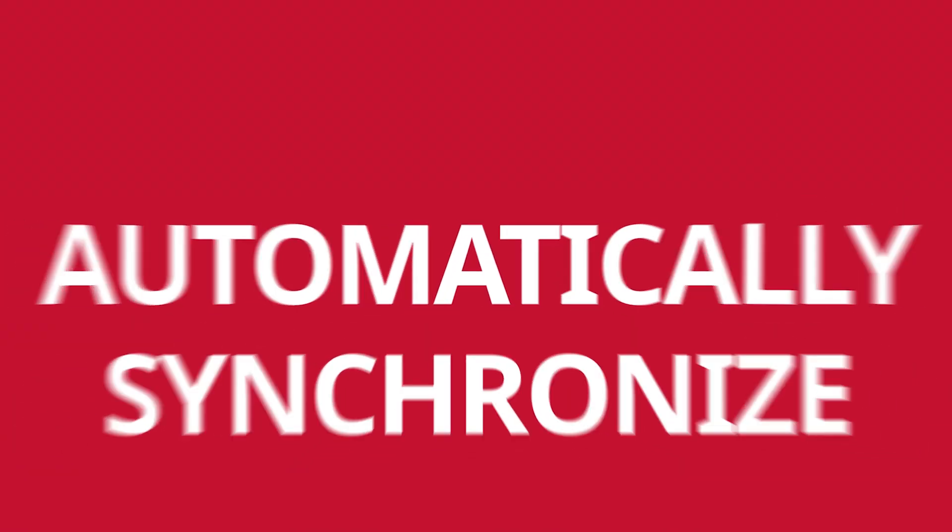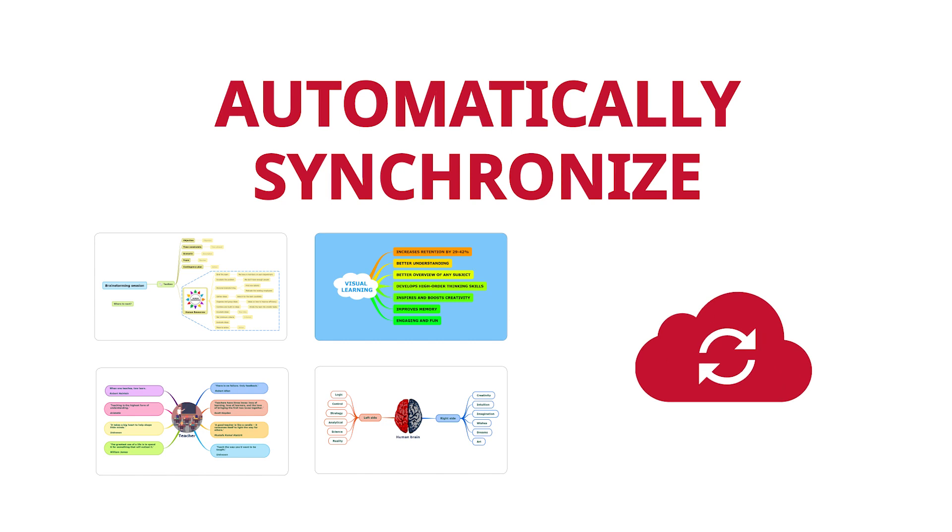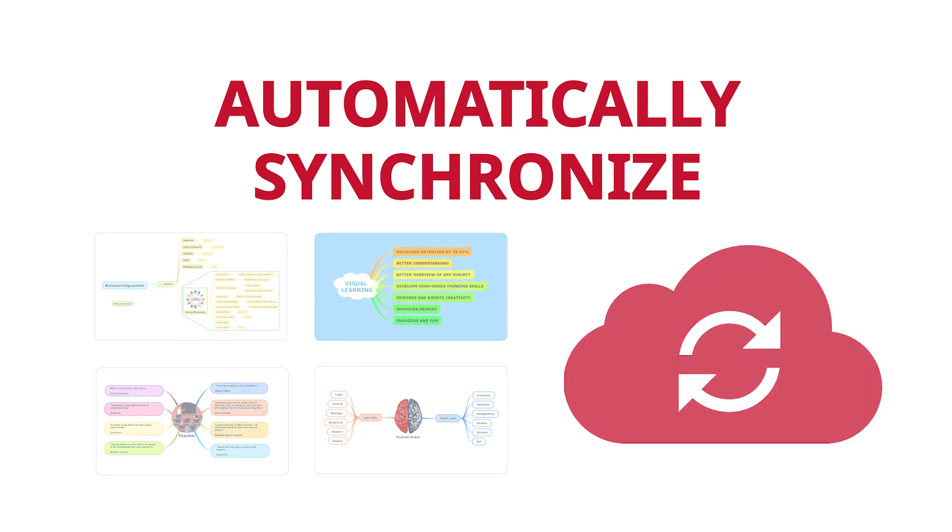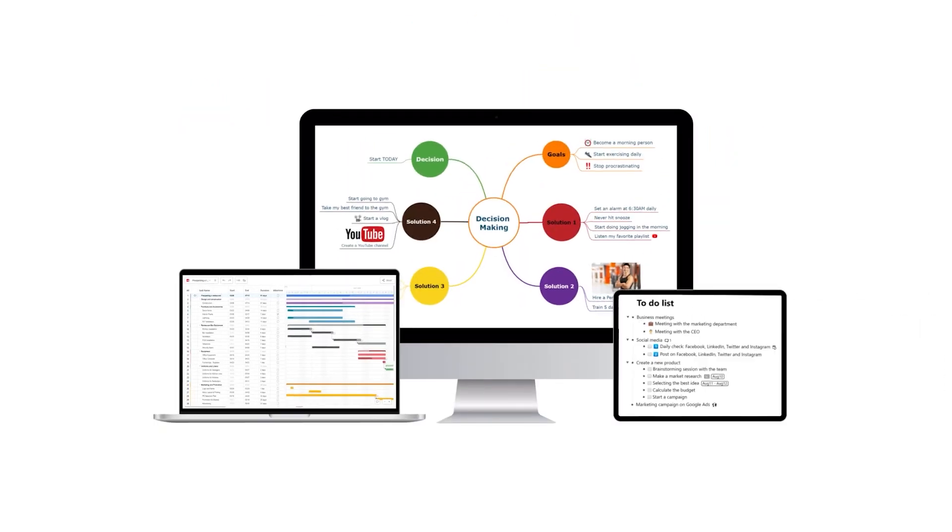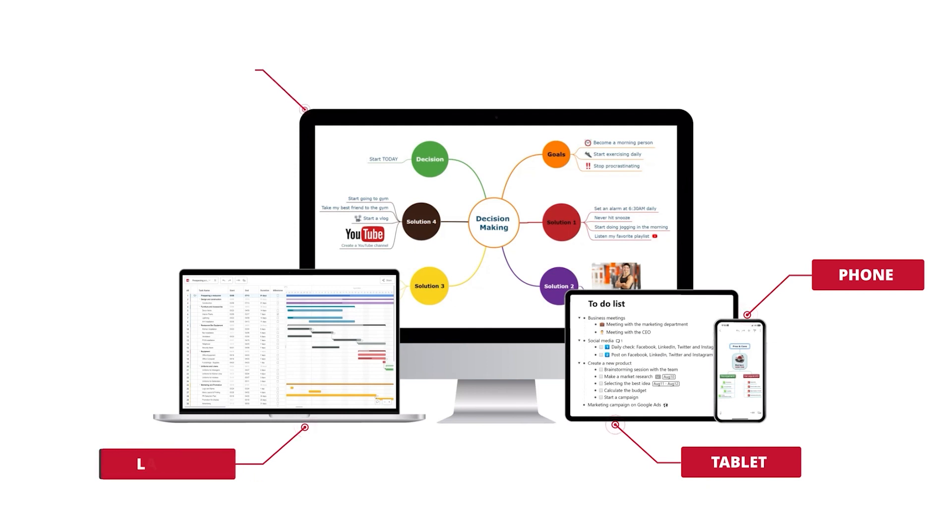Mindomo can automatically synchronize all your diagrams and attachments with the cloud and your other devices. Phone, tablet, laptop, PC.